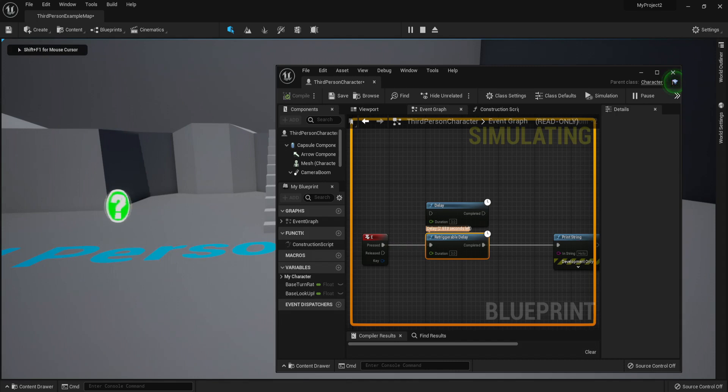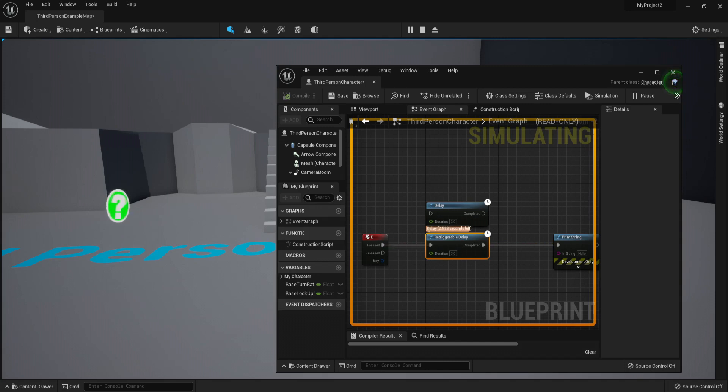If we hit Play and give it a try, you can see that it waits—same thing if you press it only once, it says Hello and you can see the countdown. But if you actually keep pressing it, it will keep resetting the countdown if it's not finished. So this is what Retriggerable Delay means.